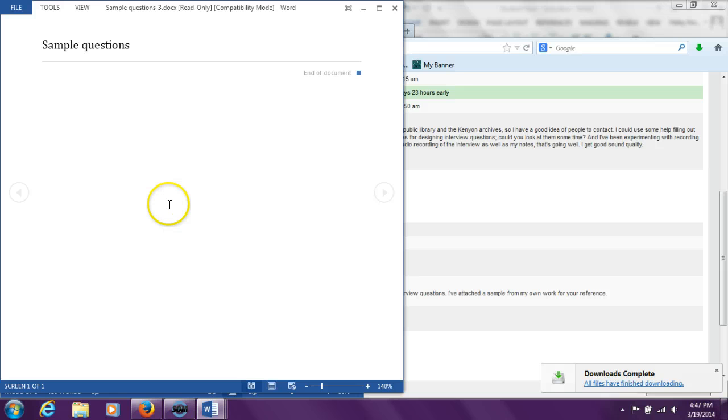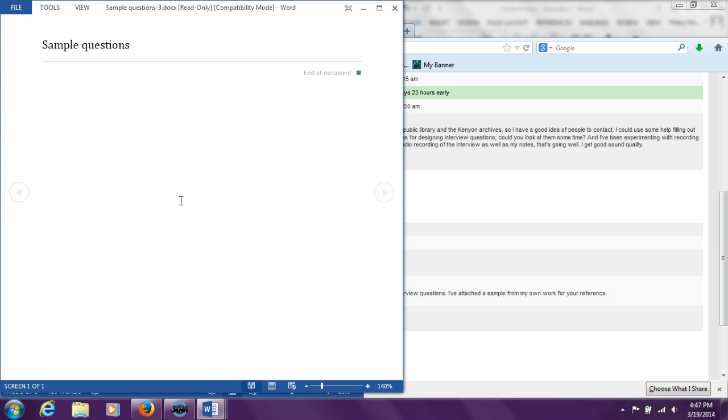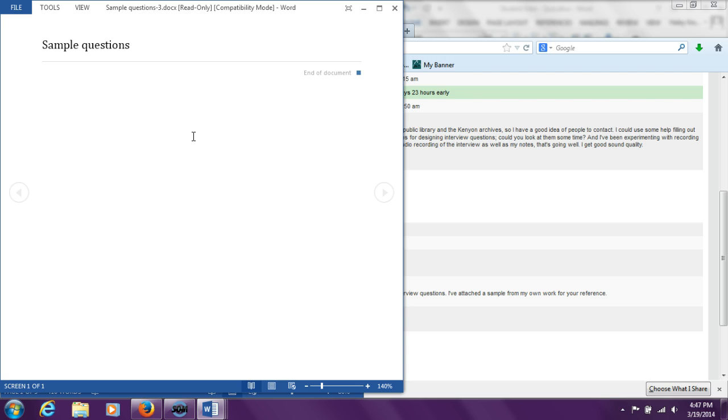Now the student can see the feedback file. From here, the student can save the file to their computer if they want, or they can just look at it from here. And that is what it looks like for a student to go through the process of getting back an assignment.